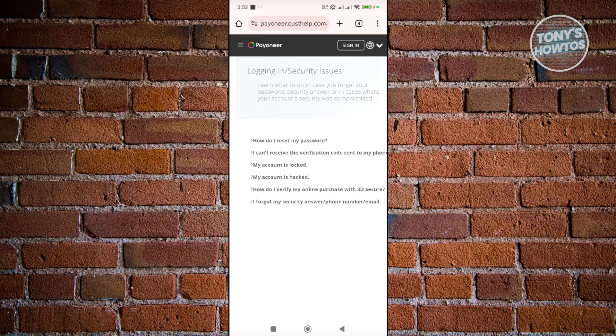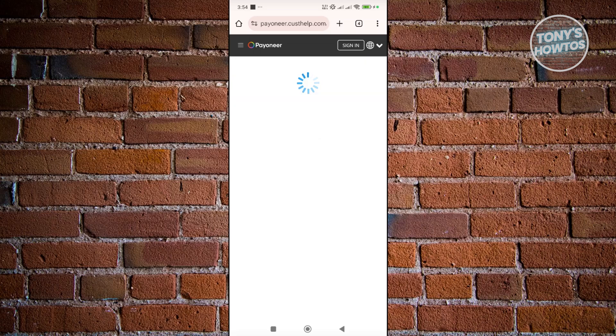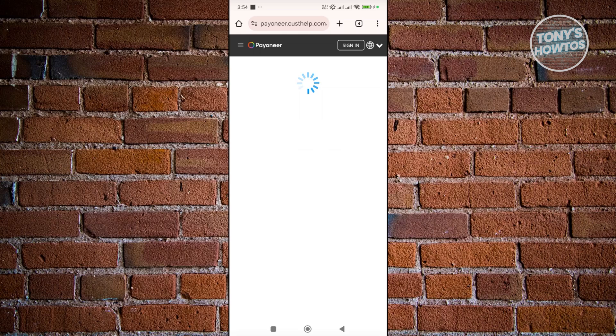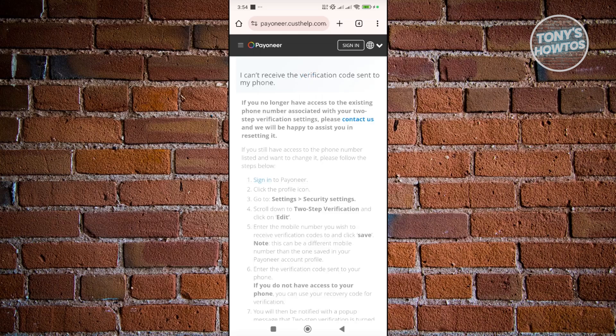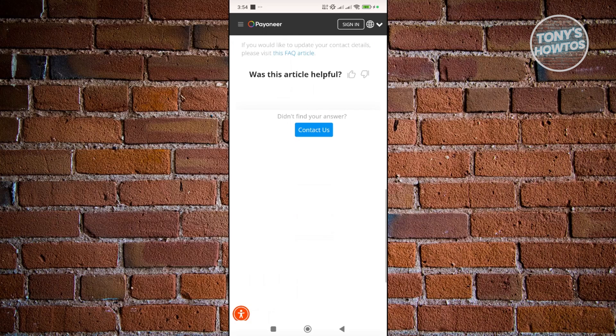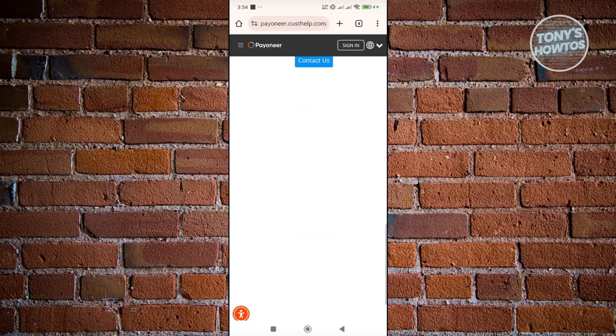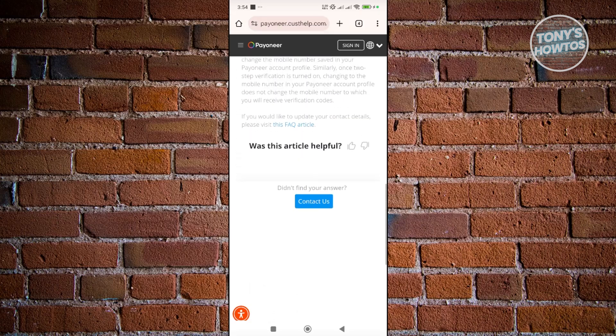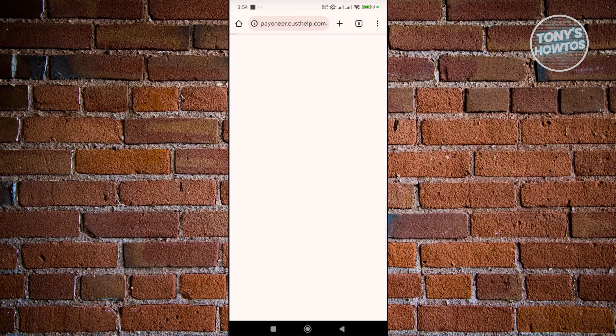So you should see the 'I can't receive verification code sent to my phone'. You can go and just press or click on it. And from here you should be able to see an article here which includes a bunch of things like you can try doing here. But in this case if you want to contact support just go to the very bottom, click on Contact Us.